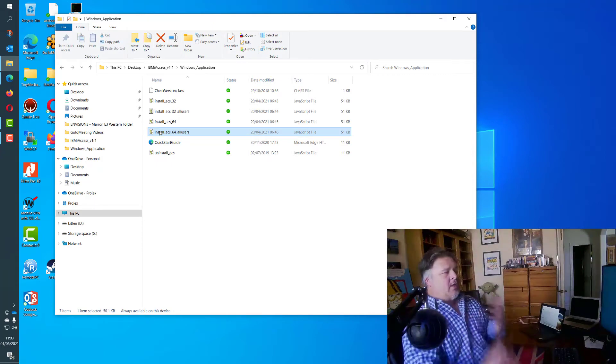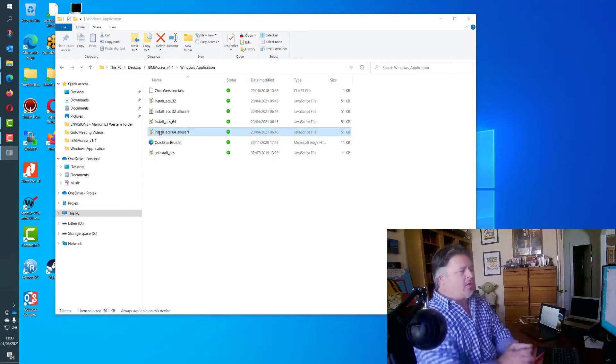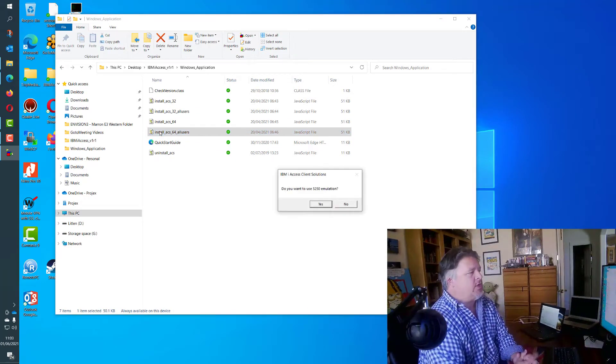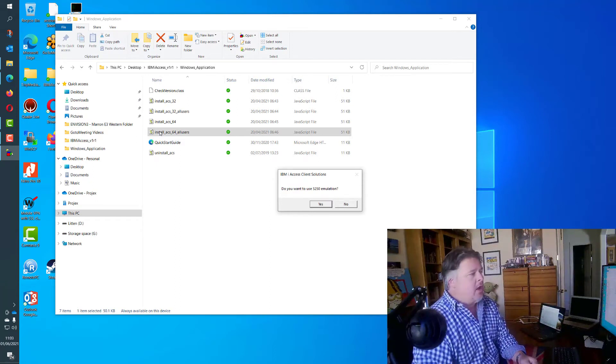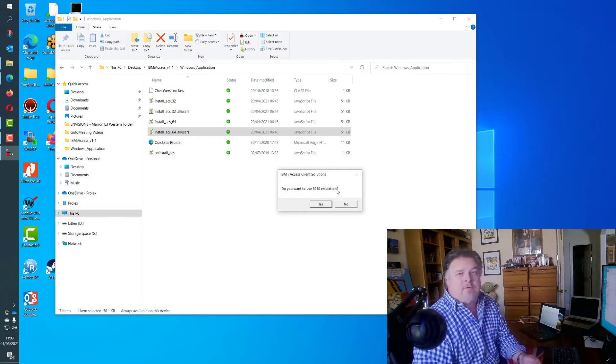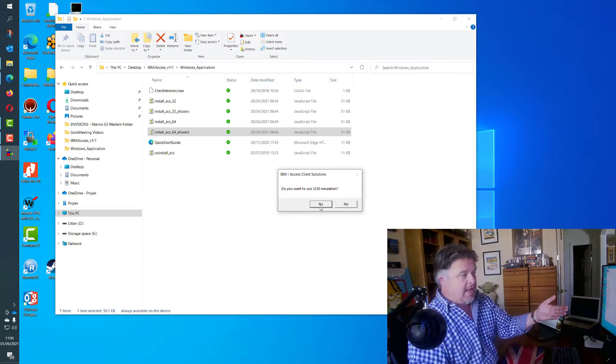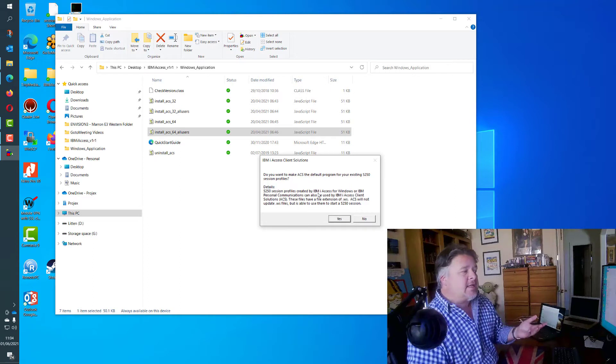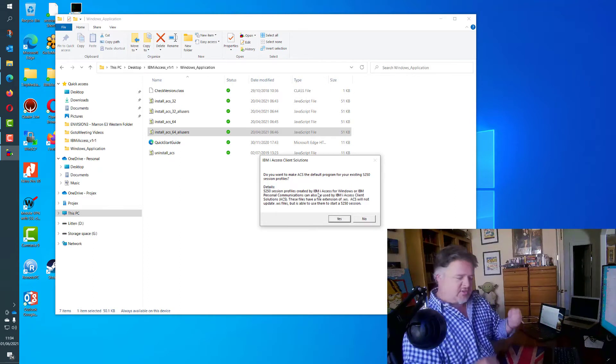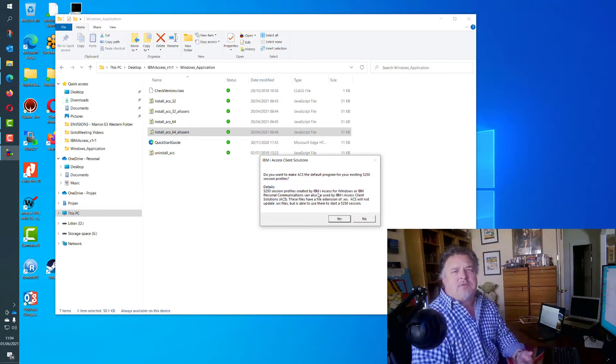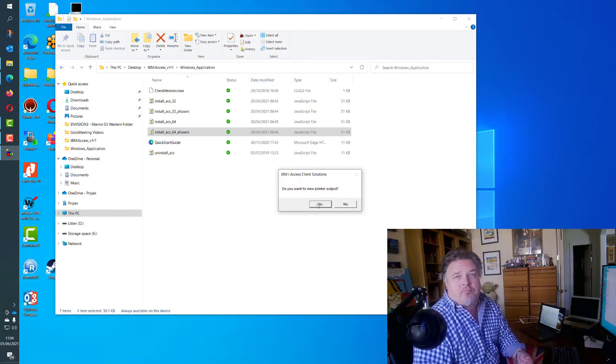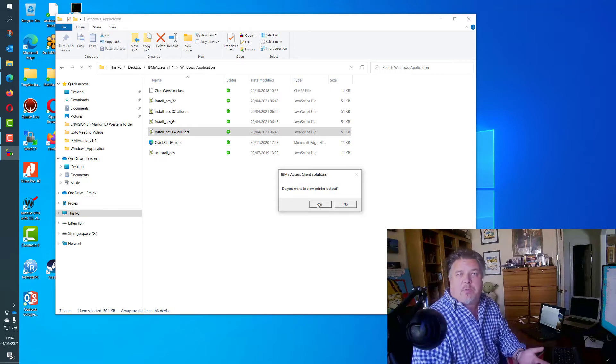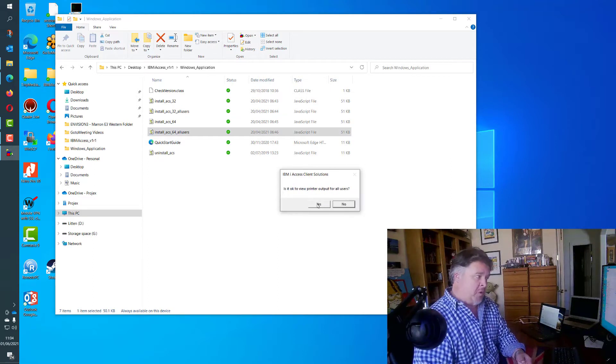It confirms that I'm going to be running this JavaScript, then it gives me a series of prompts for the different components in ACS, asking me if I want to install them. Do I want to use 5250 emulation, which is the green screen? Yes I do. Do I want to make ACS the default for any of the saved files when I save different screen layouts and stuff? Oh yeah, of course I do. Do I want printer output? This gives me the ability to look at spool files from the IBM i system as PDFs. Yes I do.